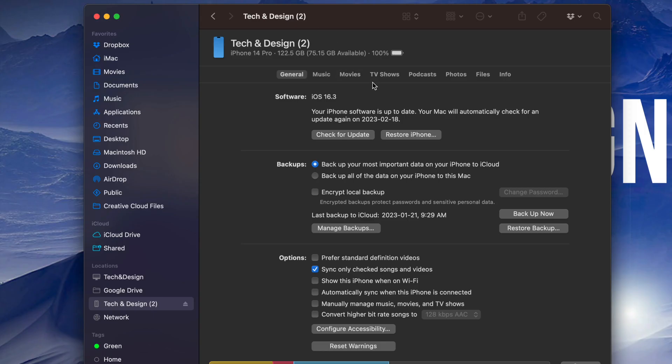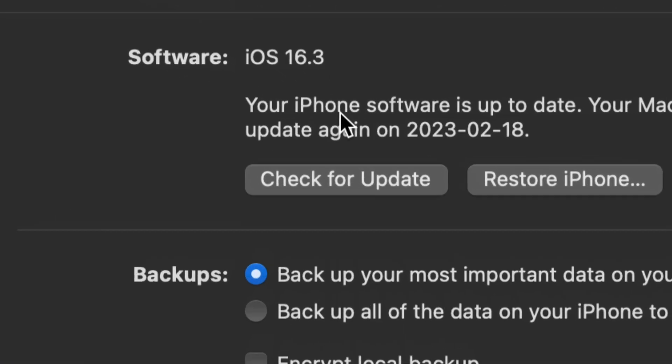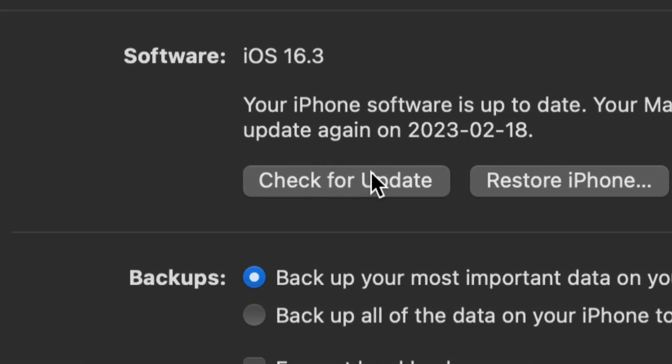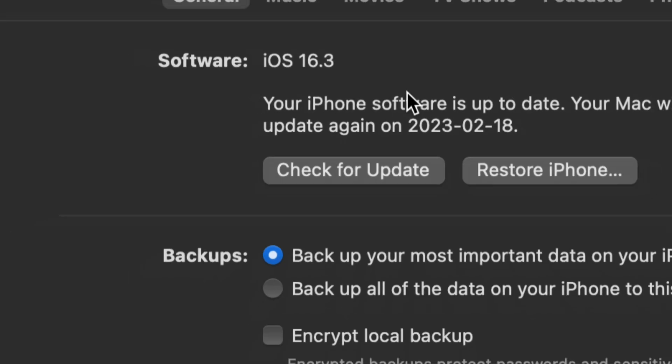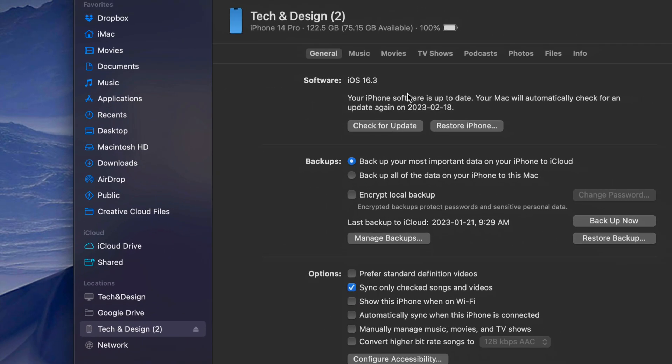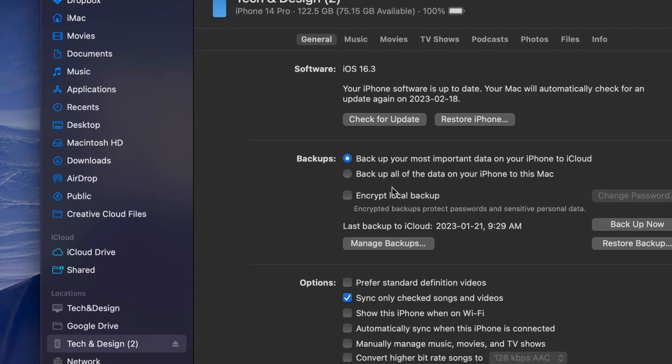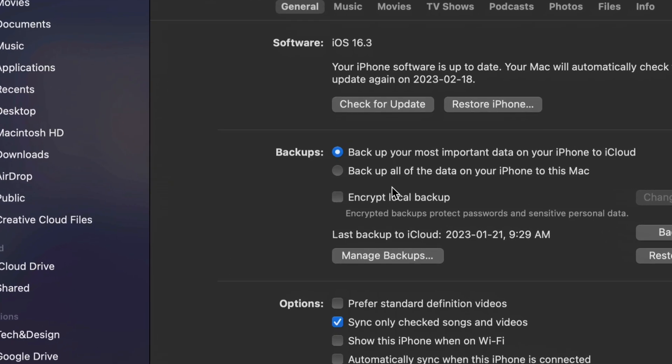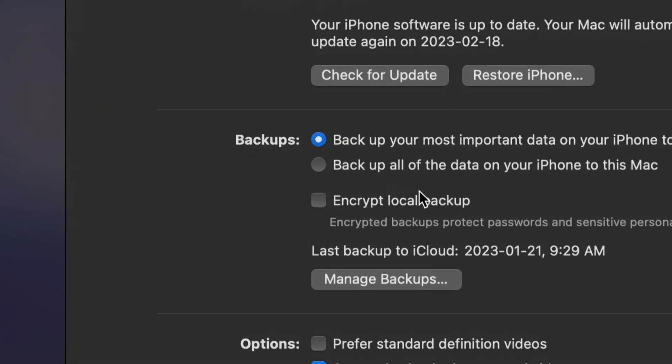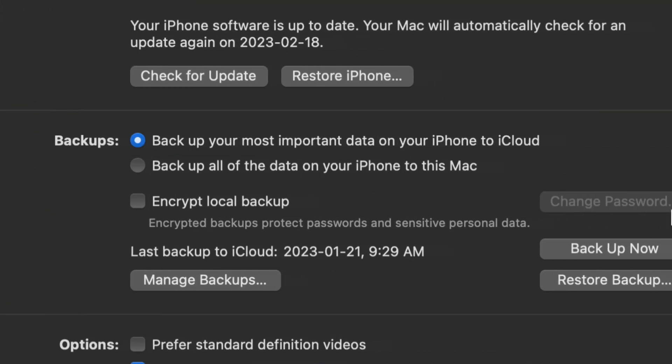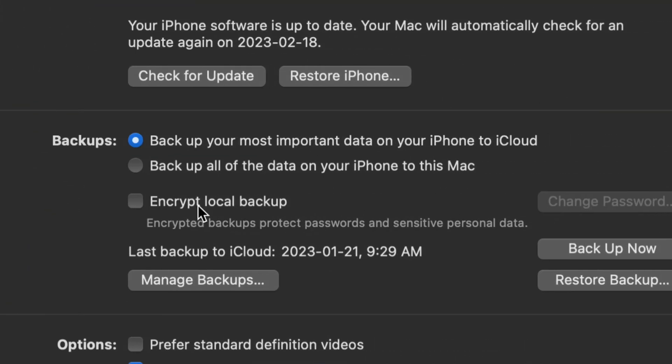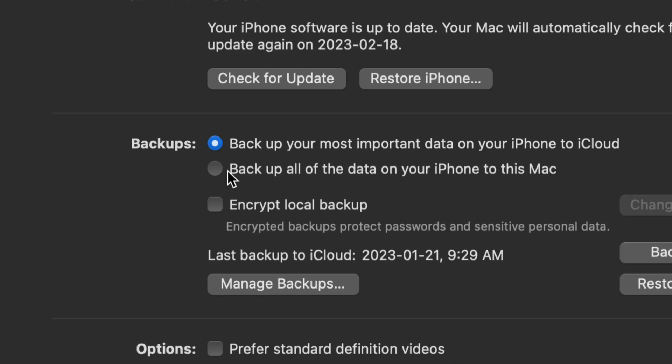From here I can back this phone into my computer so I don't have to use iCloud, which is paid for. Backing up to my Mac is completely free, and we can also check for updates. I do want to mention for those of you who are worried about your passwords and all that stuff, you can encrypt local backup as well. Yes, this is to protect passwords or any sensitive personal data.